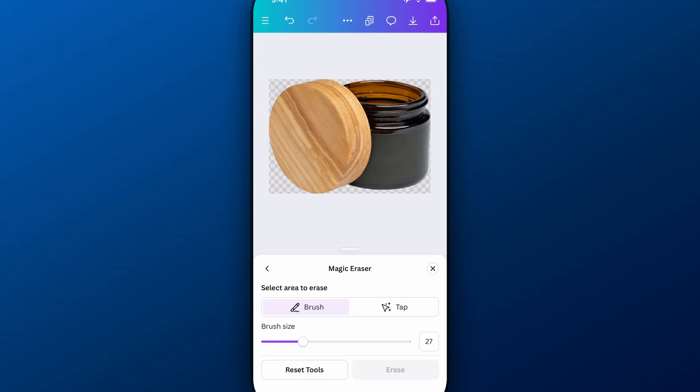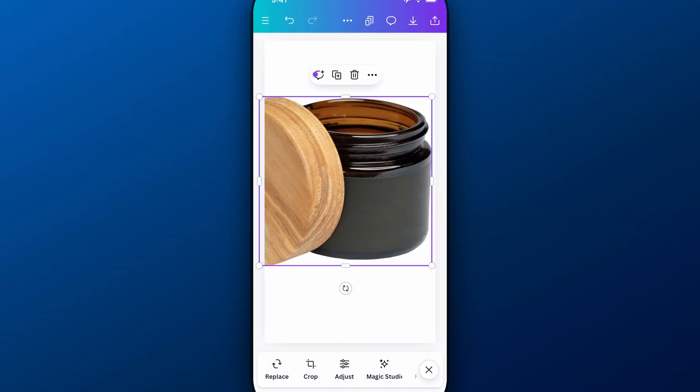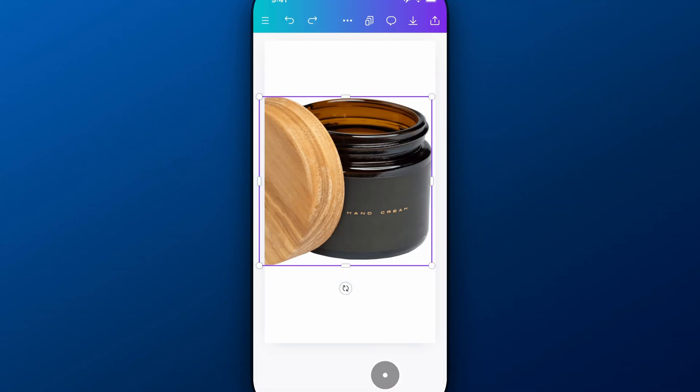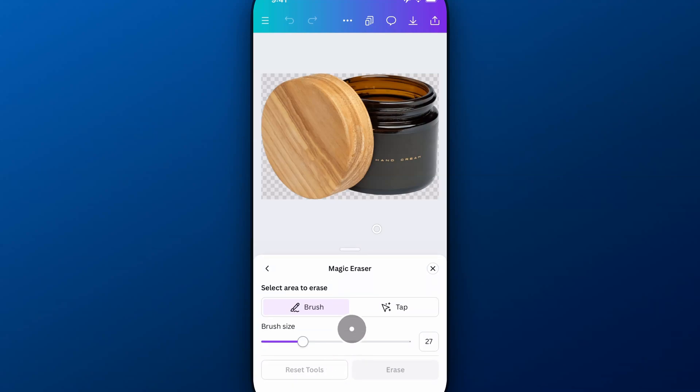Now, you can also use Magic Eraser to just completely erase text from images. So if we back up to where we have that text in there again, and we select our photo, come down to Magic Studio, we could use Magic Eraser on this one really quick as well.